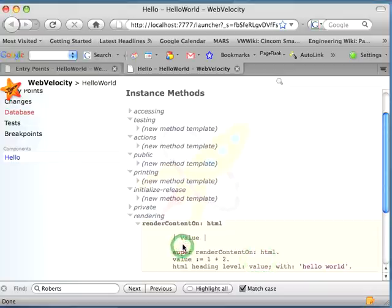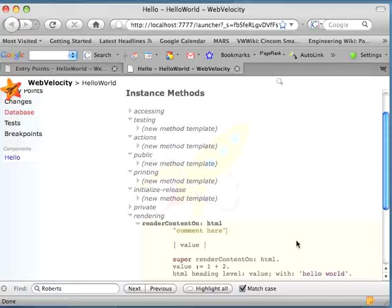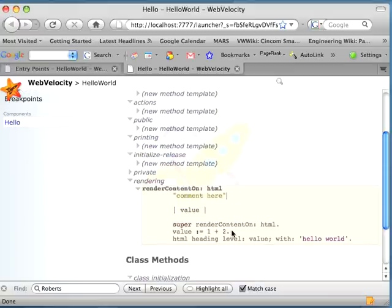And then finally, being that I want to be a halfway decent programmer, I will put in a comment. Again, in the service of demonstrating Smalltalk, comments in Smalltalk are double quotations, so I have them there. Now, I can't nest them. They all have to be independent, but that's a comment in Smalltalk. So that's pretty much it.